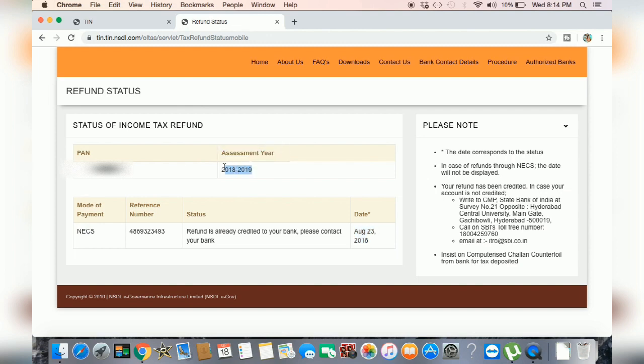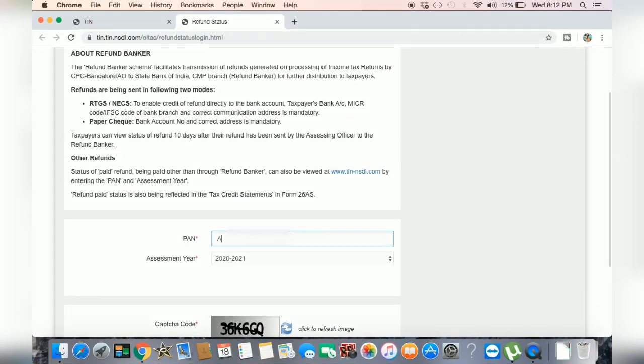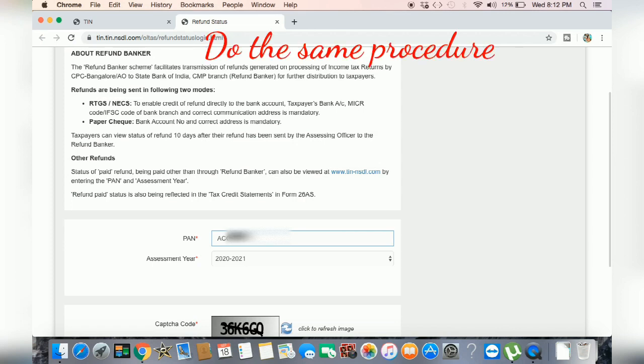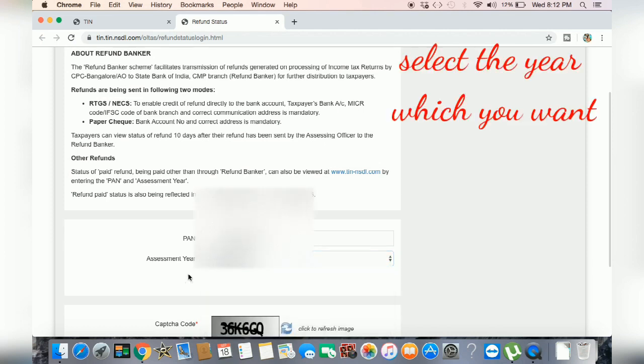If you want to click the description, then you can click the page. You can check it out. For example, if you want to check the last year, then you can select the PAN number. If you want to enter, then you can select 2019 and 2020.